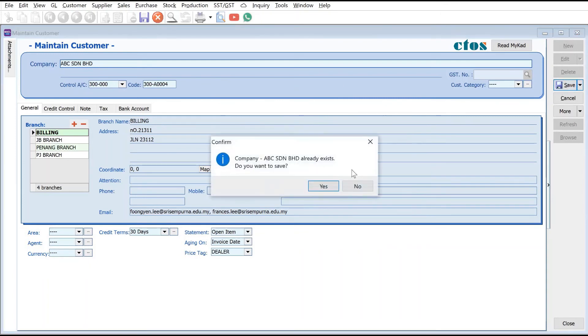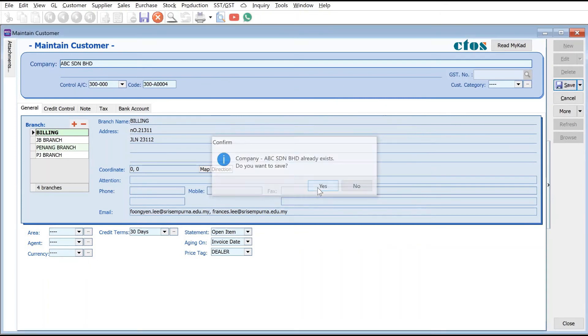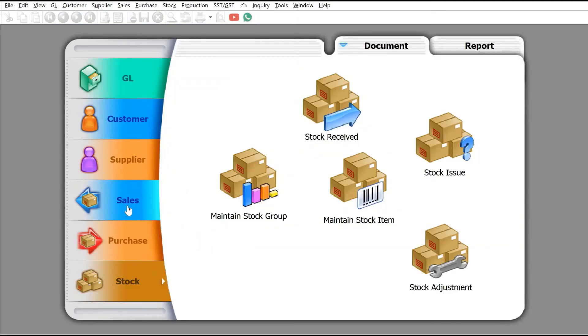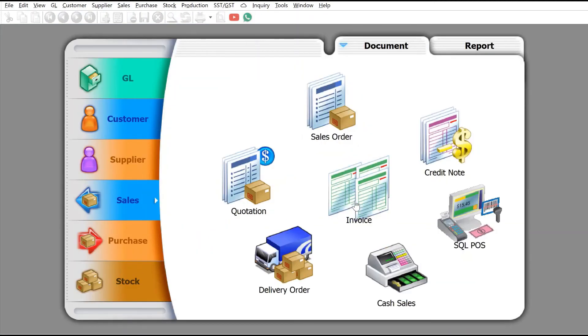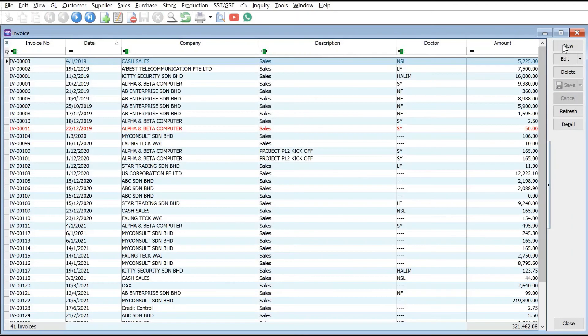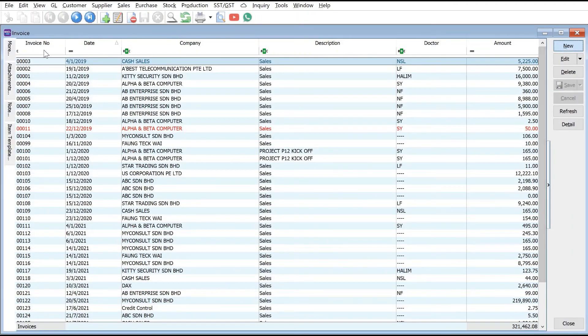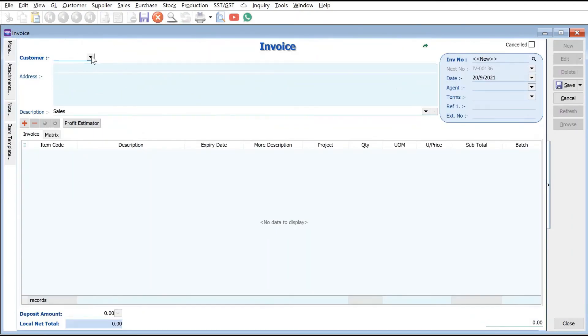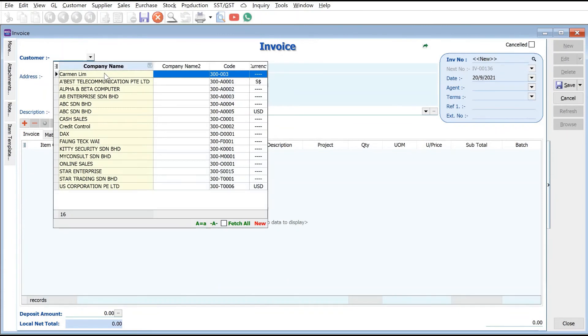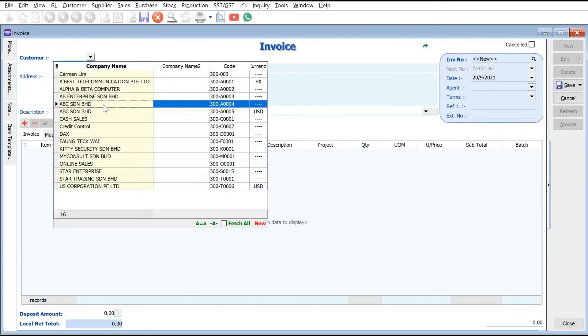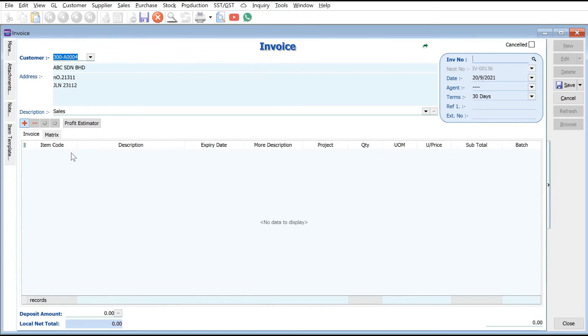Now let's try it out and generate an invoice. Come to Sales, press Invoice, press New, and then select ABC Syndrome Berhad. From here we can press plus and select the item.